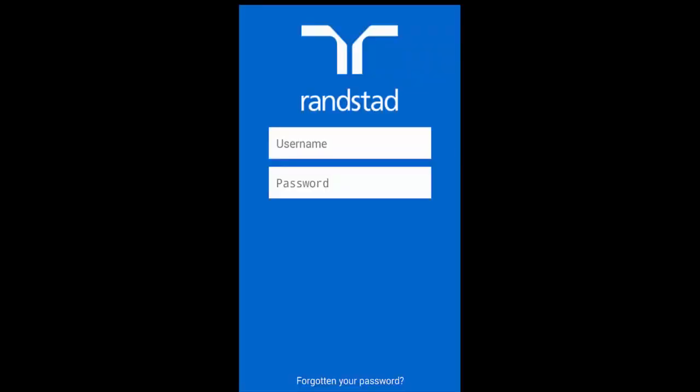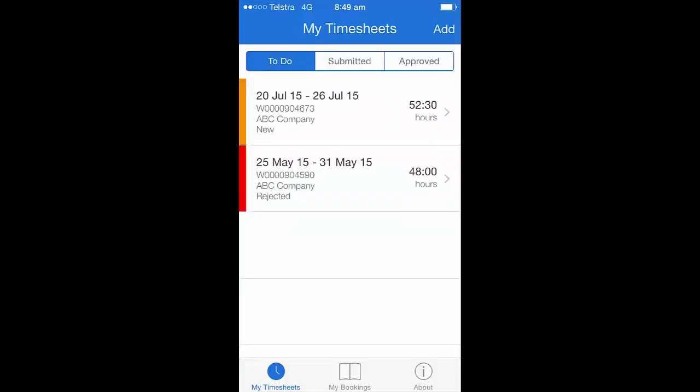Enter the username and password you just created on the My Randstad site to access the mobile timesheet app. When you initially login, you'll notice that you're taken directly to a to-do page which shows you any timesheets that require you to complete them.